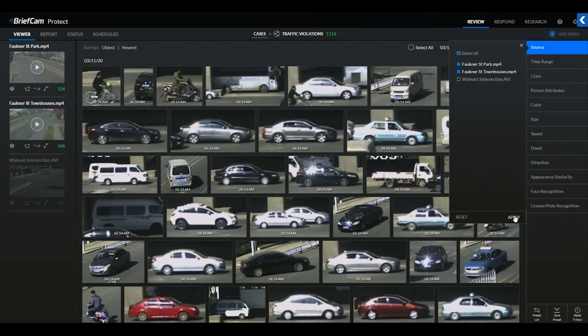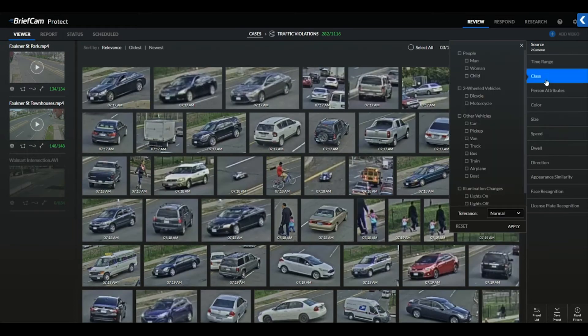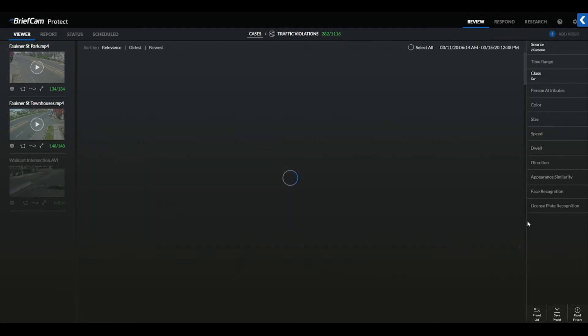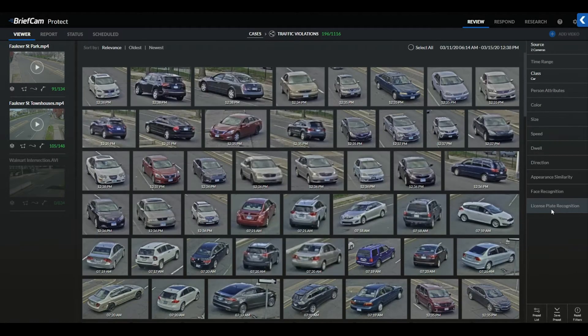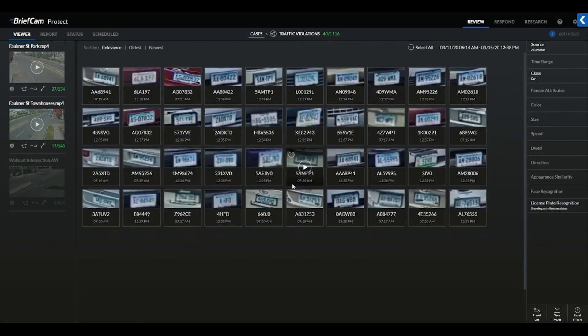From here we can tell the system to show all plates that were detected from the cars in these two camera views. You can now see that I have 40 different plates that were detected.